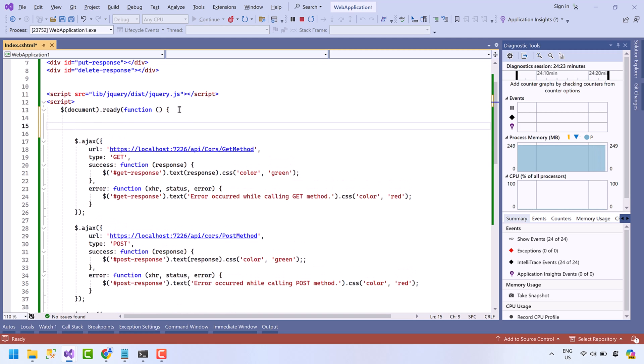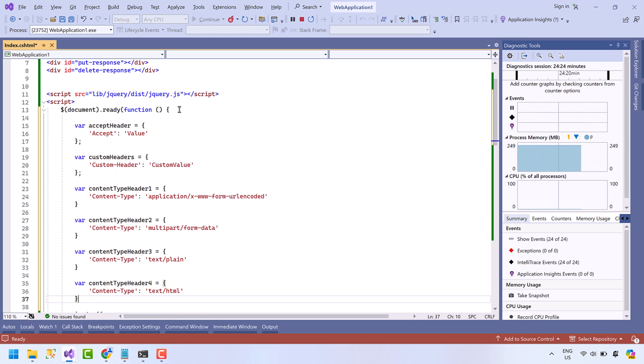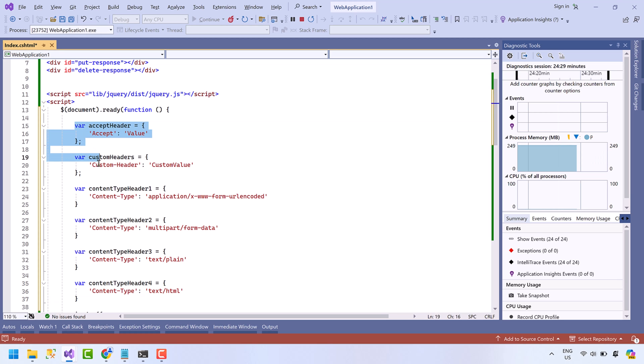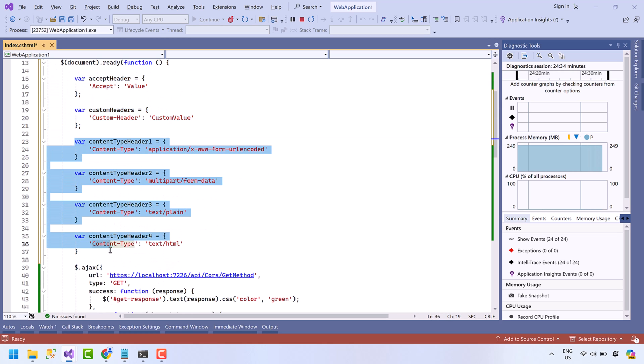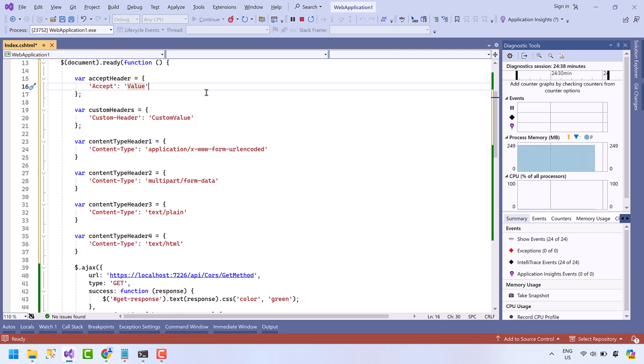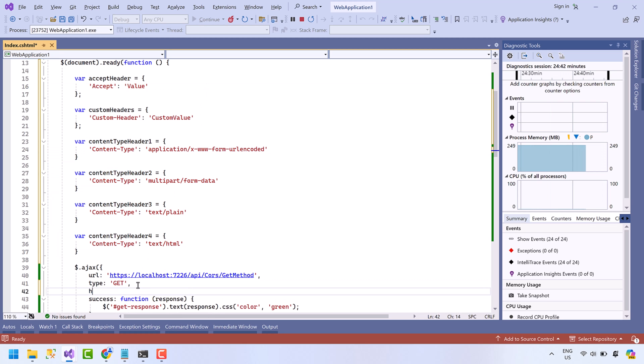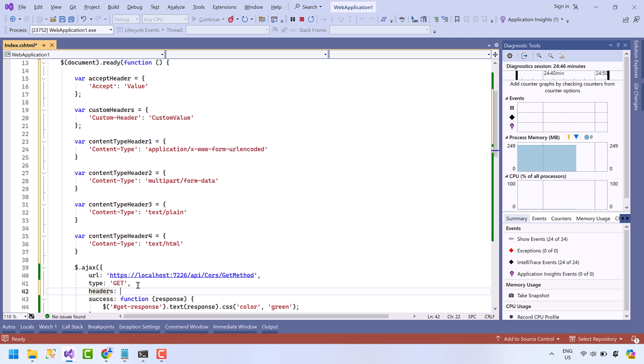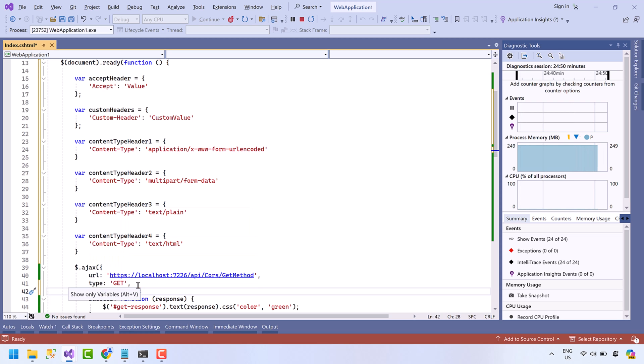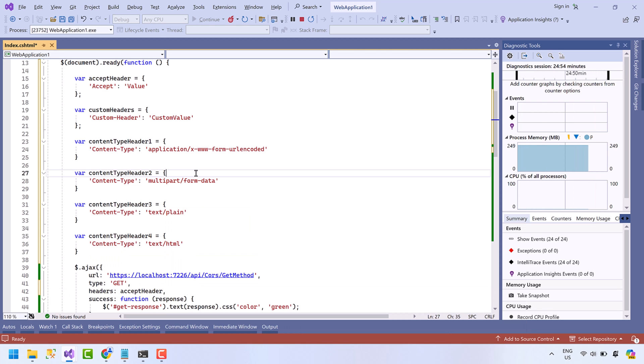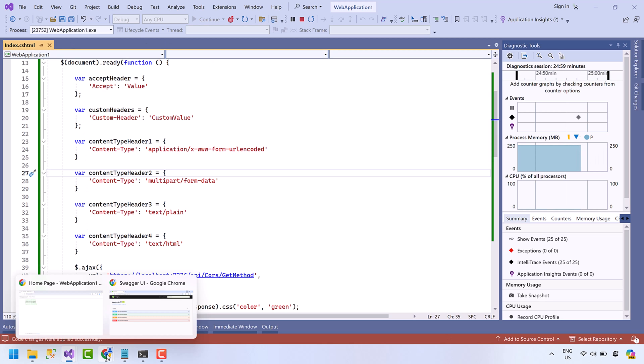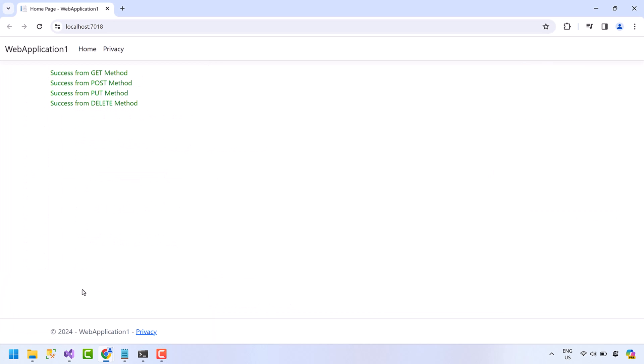I am adding headers here. These headers will be passed in the request. The first one is the accept header, then the custom header, all others are content-type headers, each with different value. Let's pass accept header in the GET request. Save the code, refresh the page.